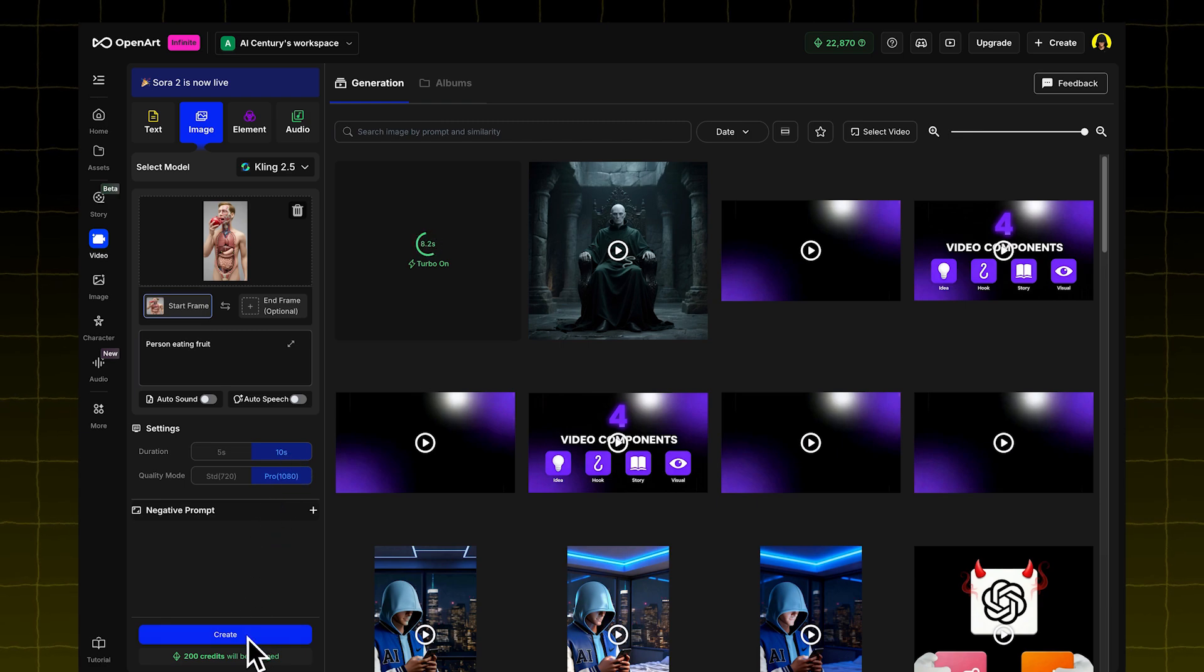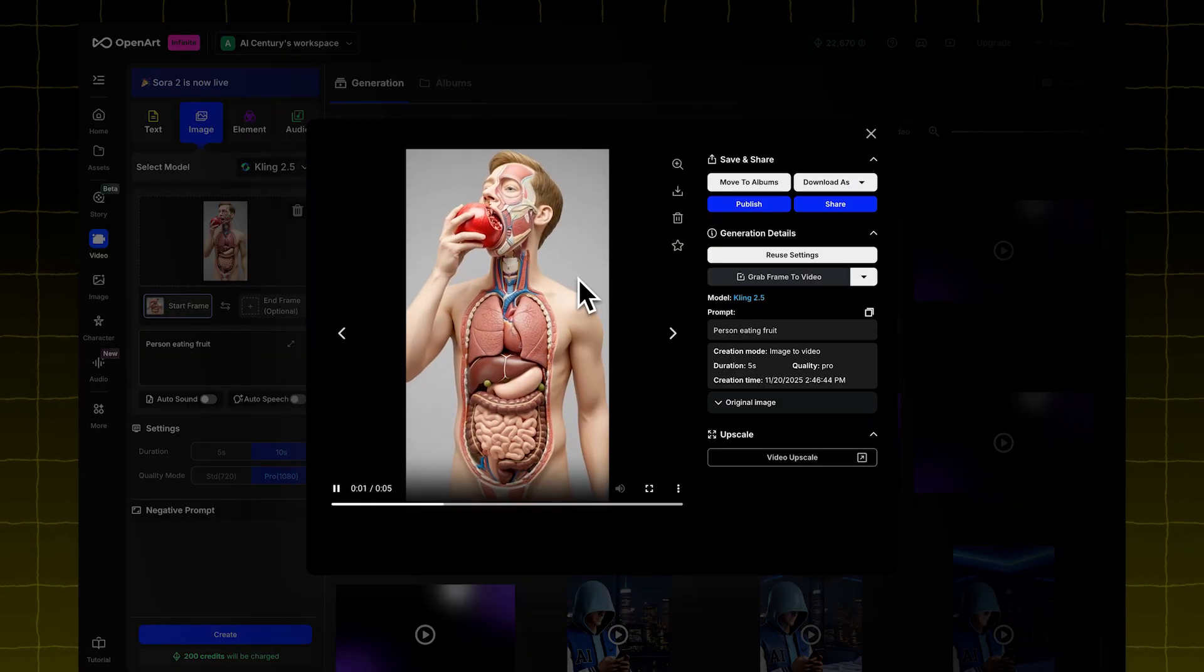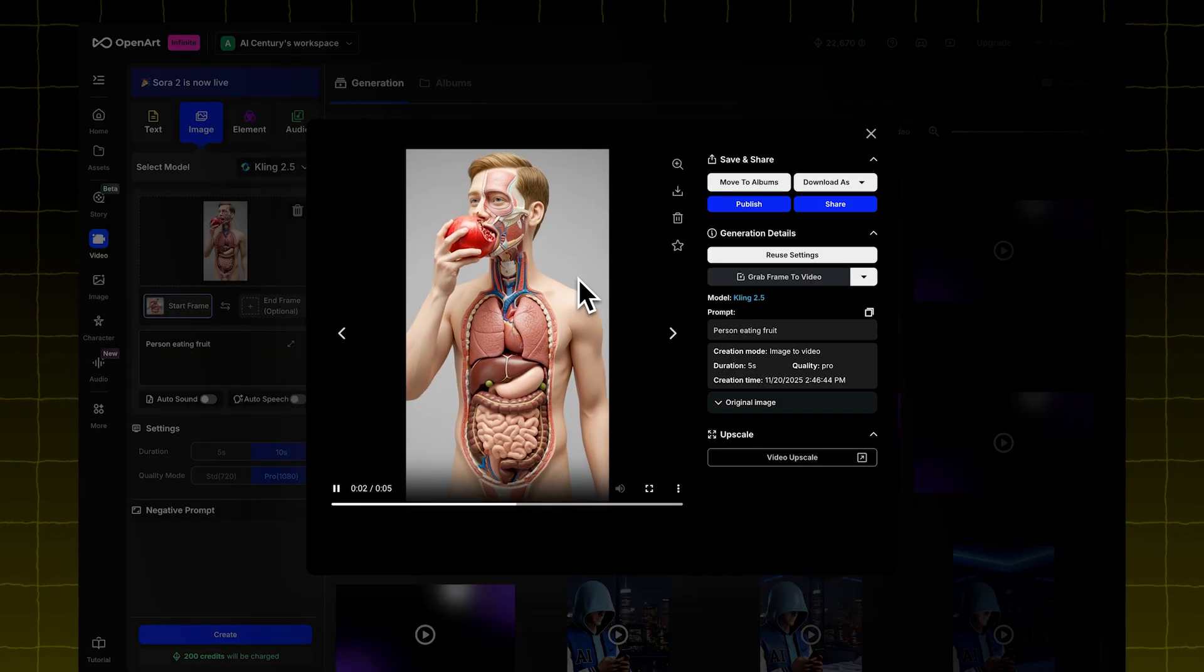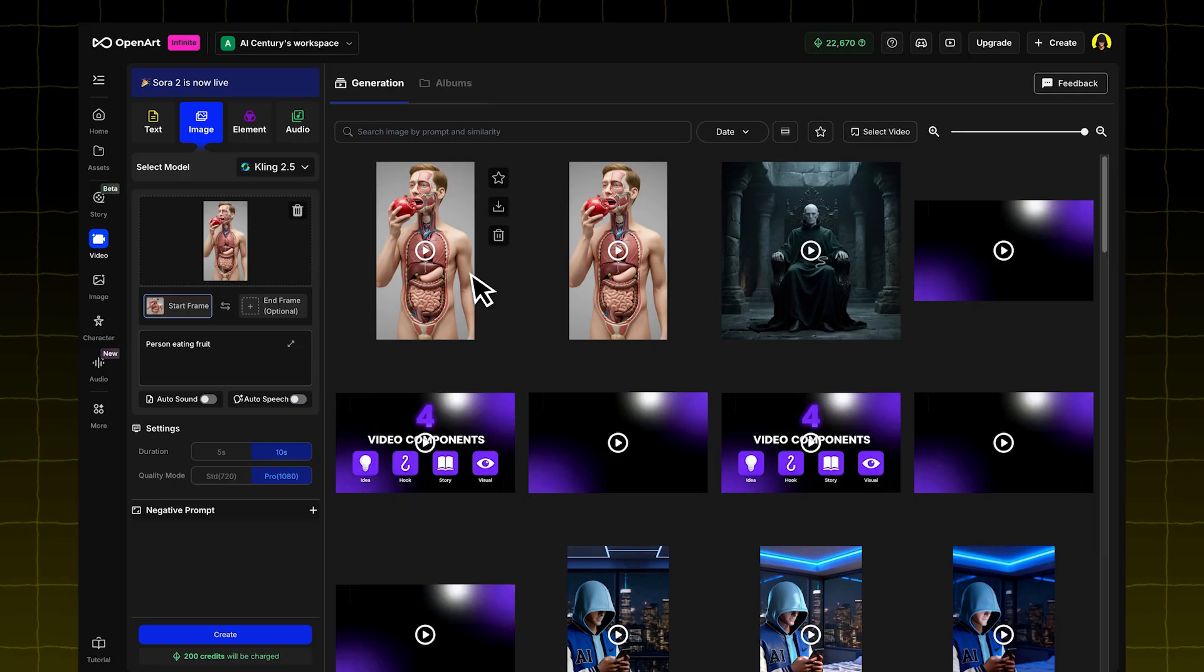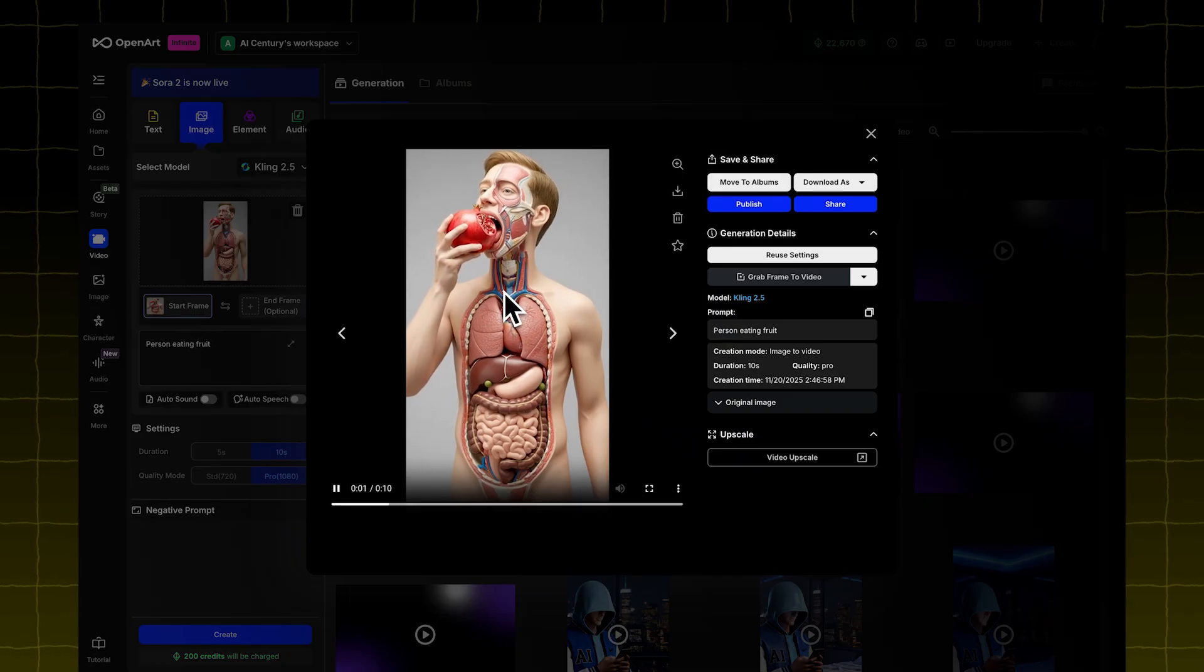Here are the results. This is 5 seconds, looks pretty good, and this one's 10 seconds. Same result, just longer.